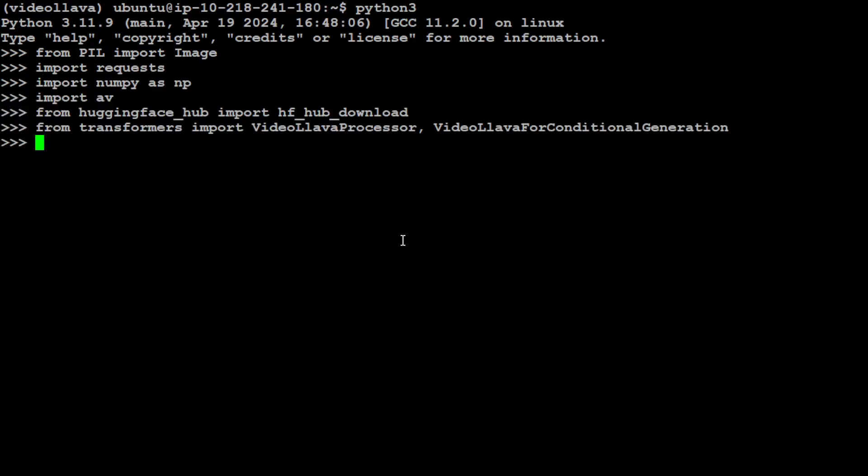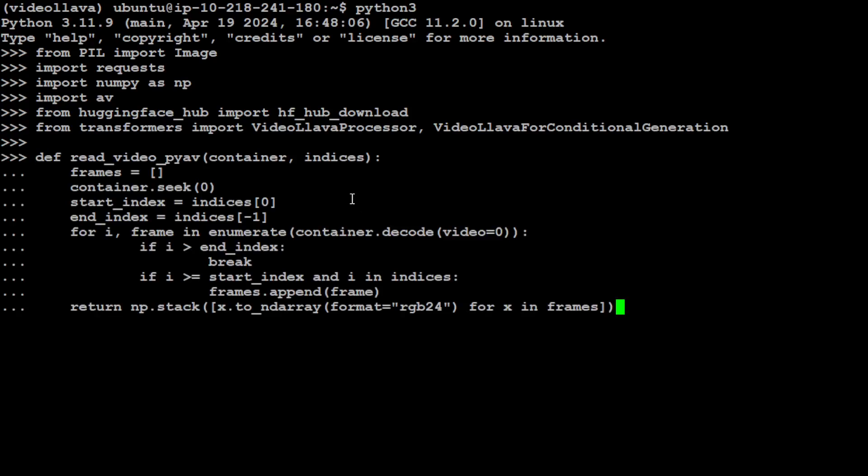Now let's define a function which is going to read the video file. It's a simple generic video function which loops through the frames of the video and then returns us the result.